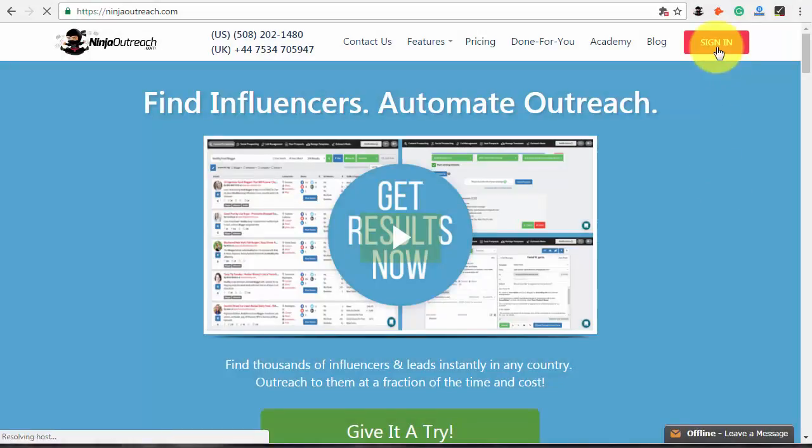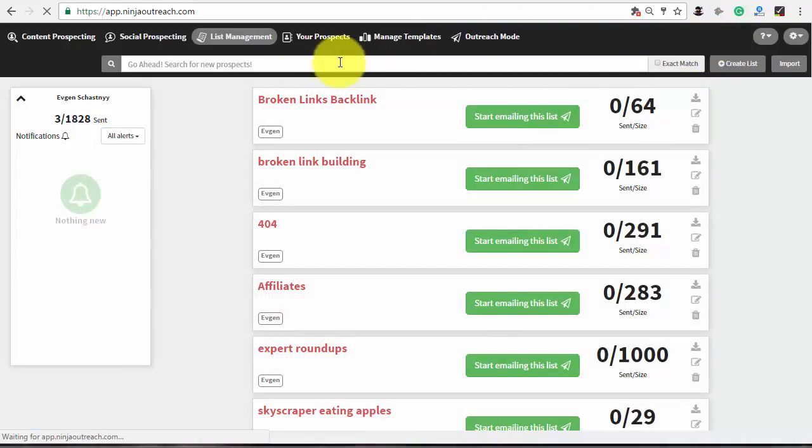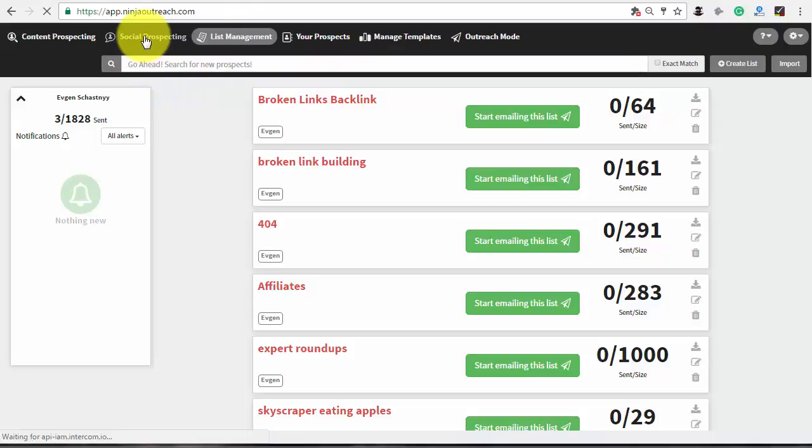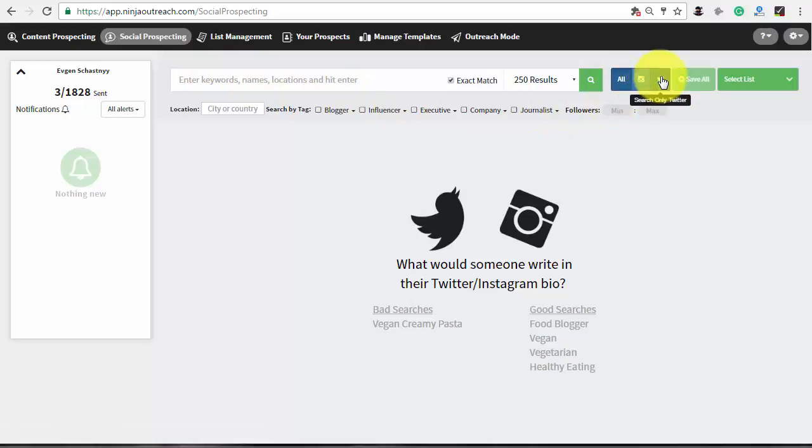For this purpose I recommend using social prospecting tab because it allows you to search through millions of influential Twitter users and is more suited for biographical type searches. This social network has clean metrics and the number of followers can give you an idea about the level of influence for every user.